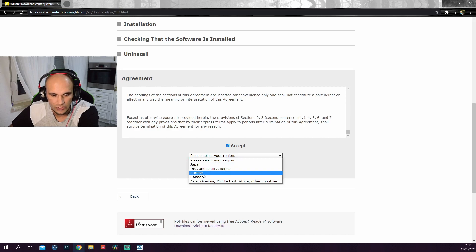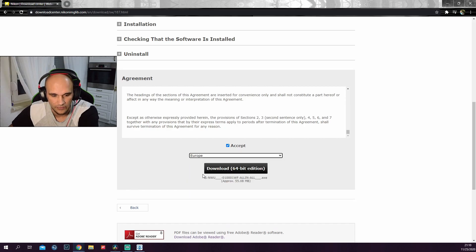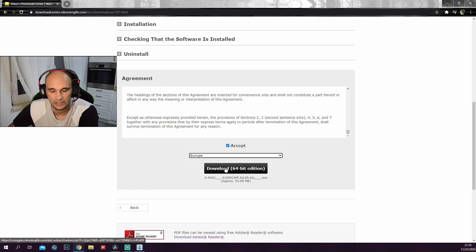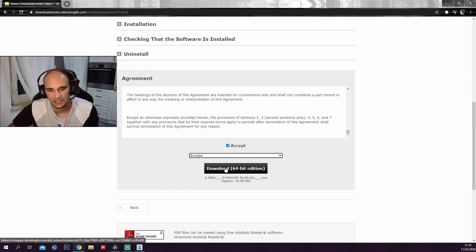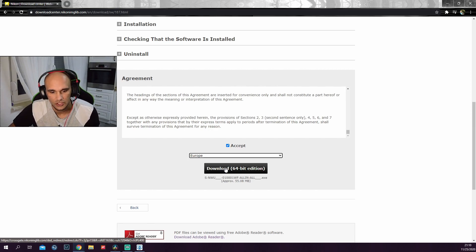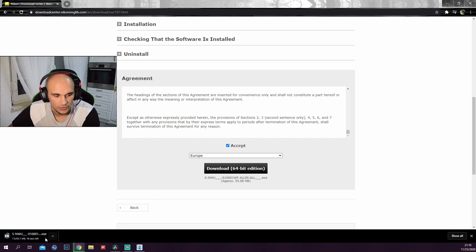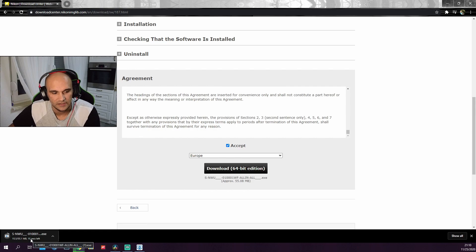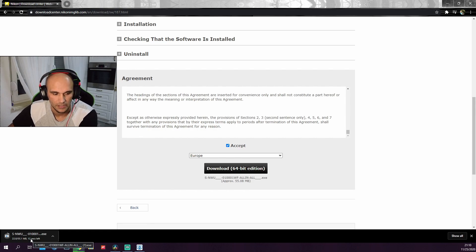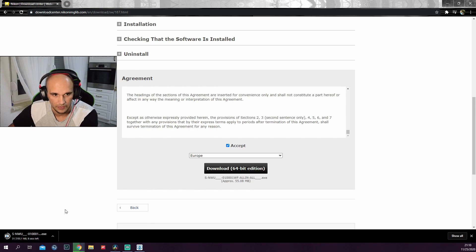My region happened to be Europe. Yours will vary probably. It automatically detected from my PC that it's a 64-bit edition. You will need to hit download link. So it will download now. The software is 55.1 megabytes as of the time I'm filming this tutorial.